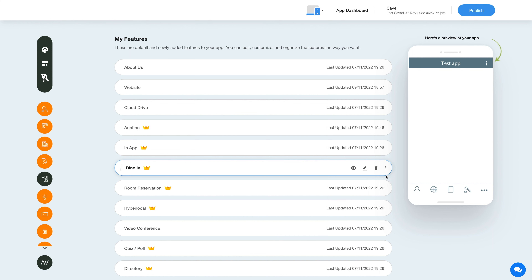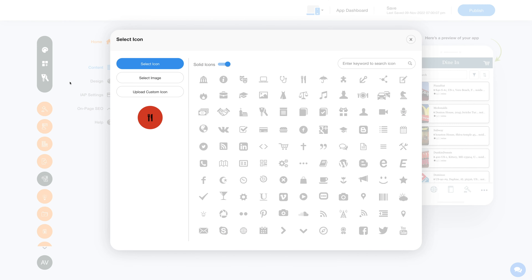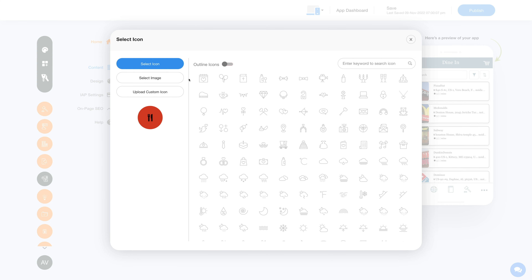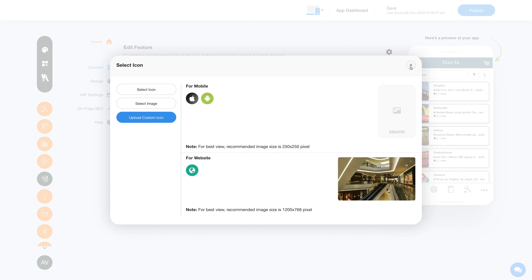Now let's check out what you can do with the newly added dine-in feature. Click on the pencil icon to edit and customize it. Here you will see the feature name, which you can change as per your needs. You can also change the feature icon — select a solid icon, an outline icon, an image from a library, or upload your own custom icon image.